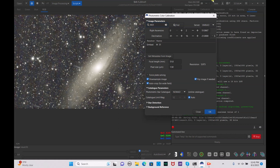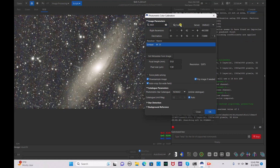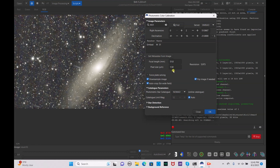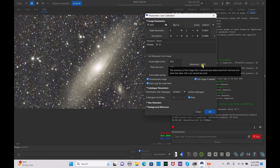Go to image processing, then color calibration, then photometric color calibration. Under image parameters, type in M31 and hit find. For focal length, use get metadata from image. If it doesn't work automatically, type in the focal length for your telescope. For the Dwarf 2, the pixel size is 5.973.